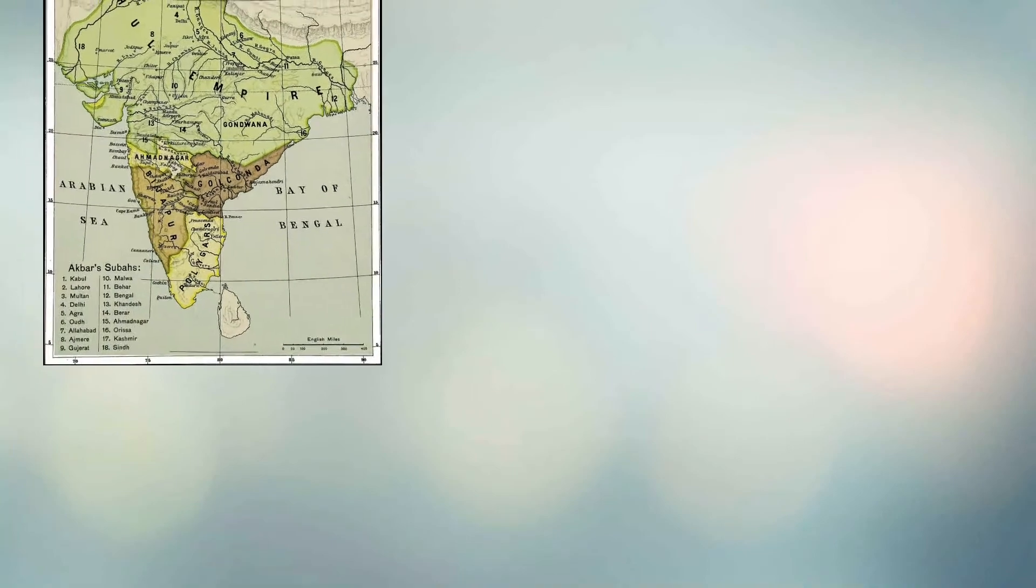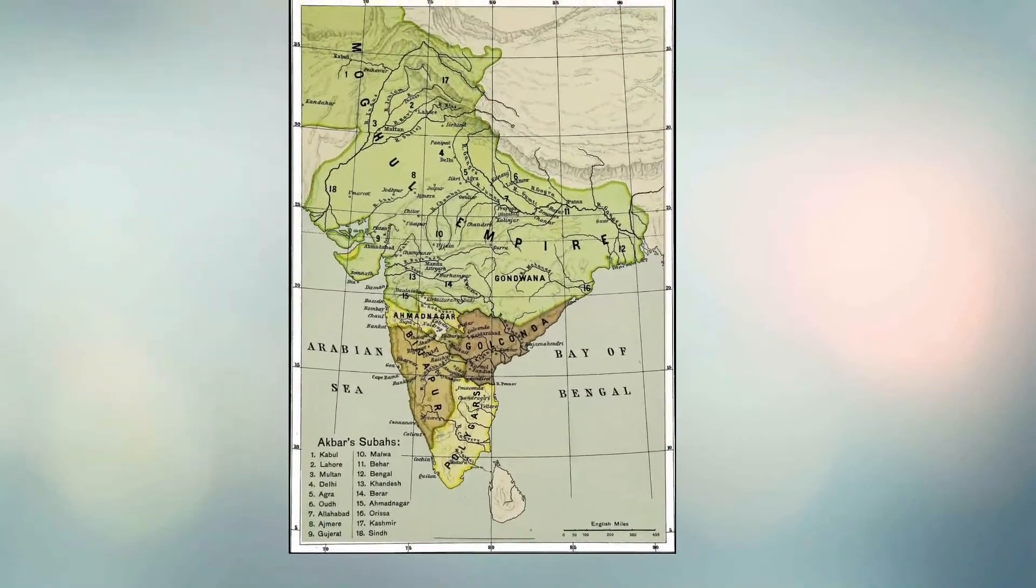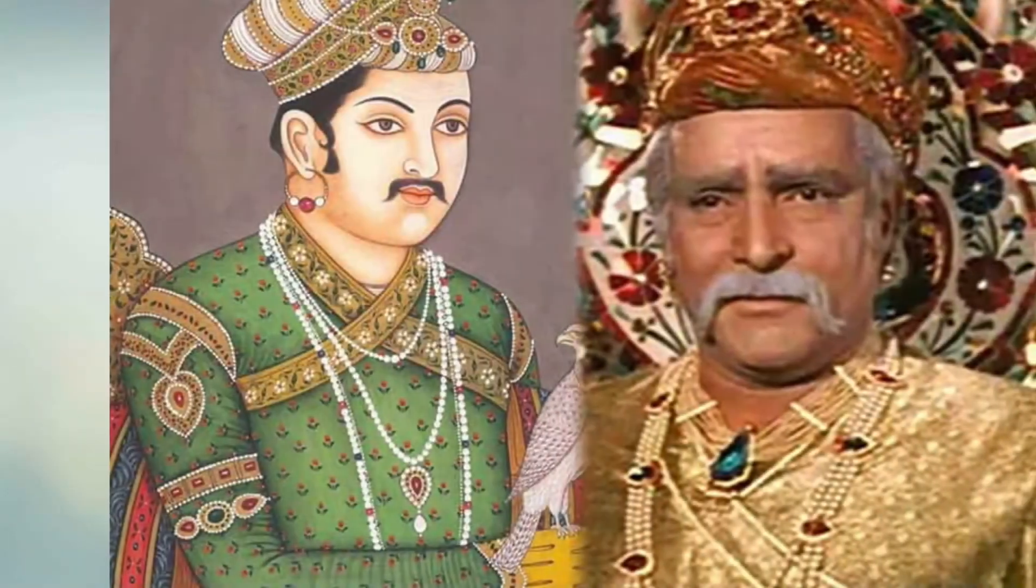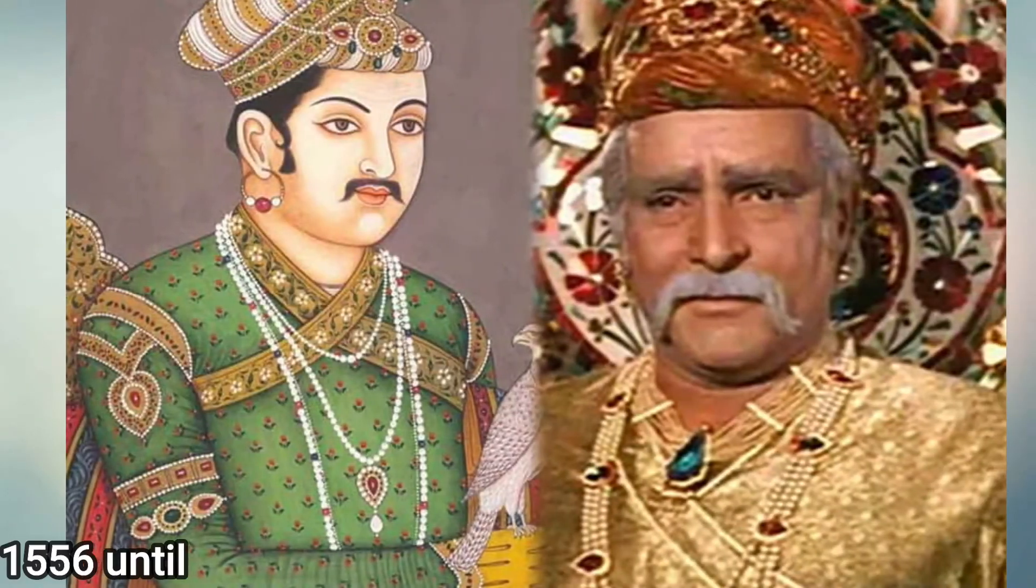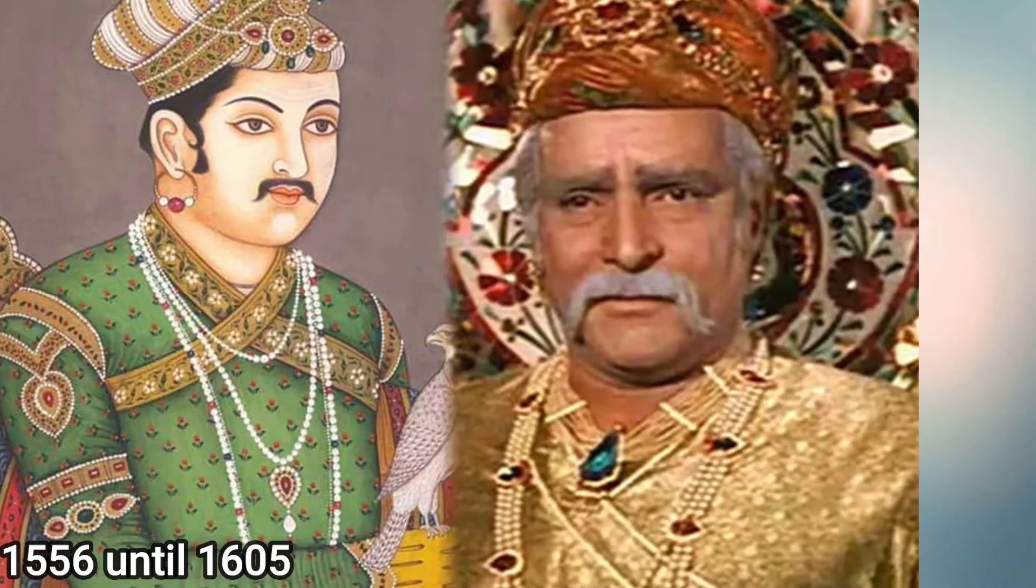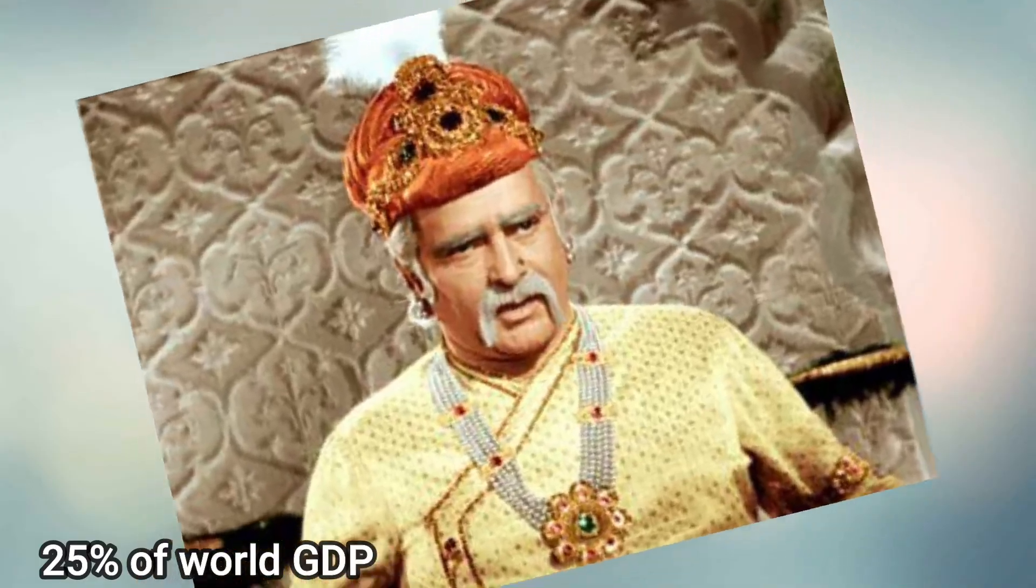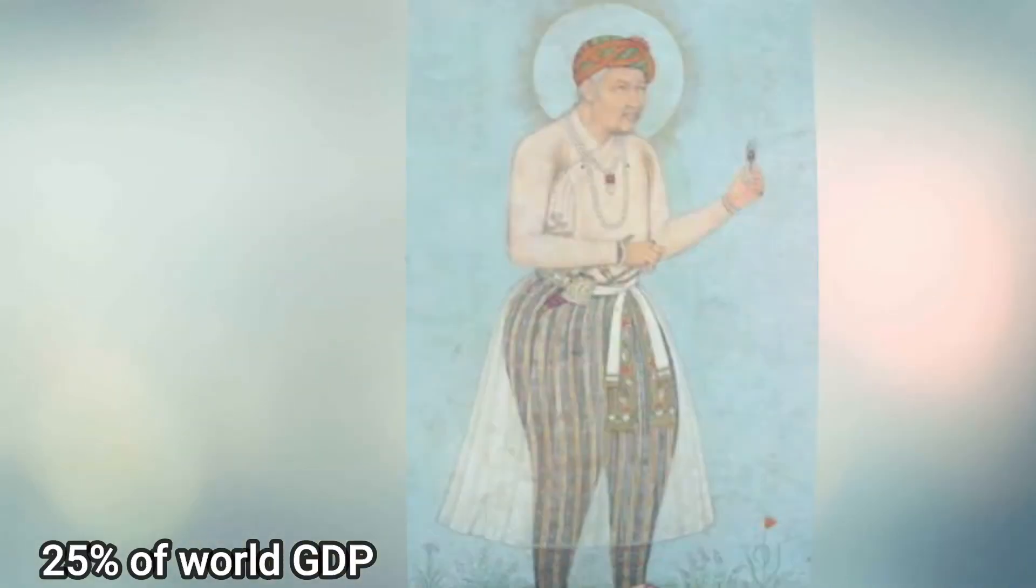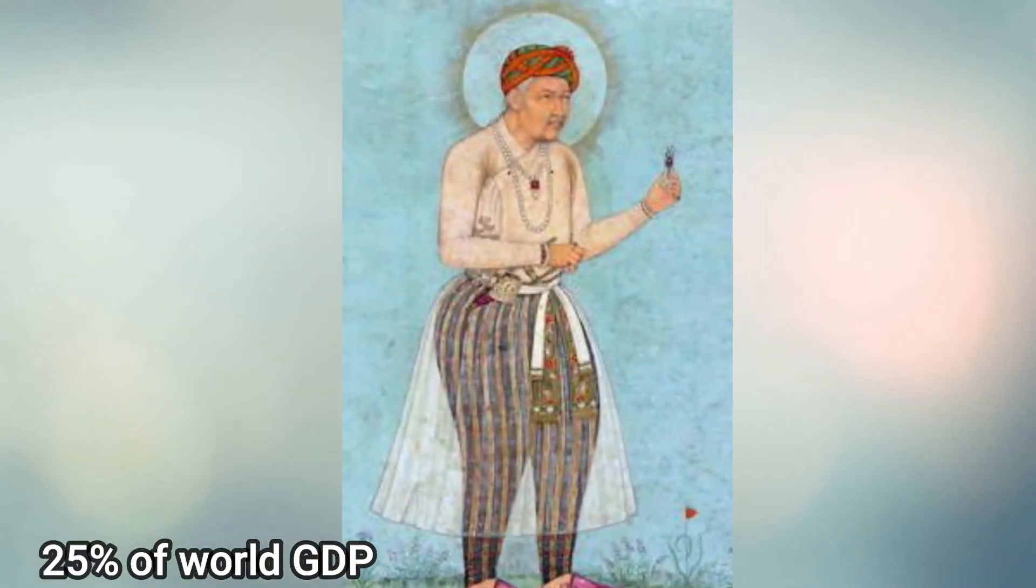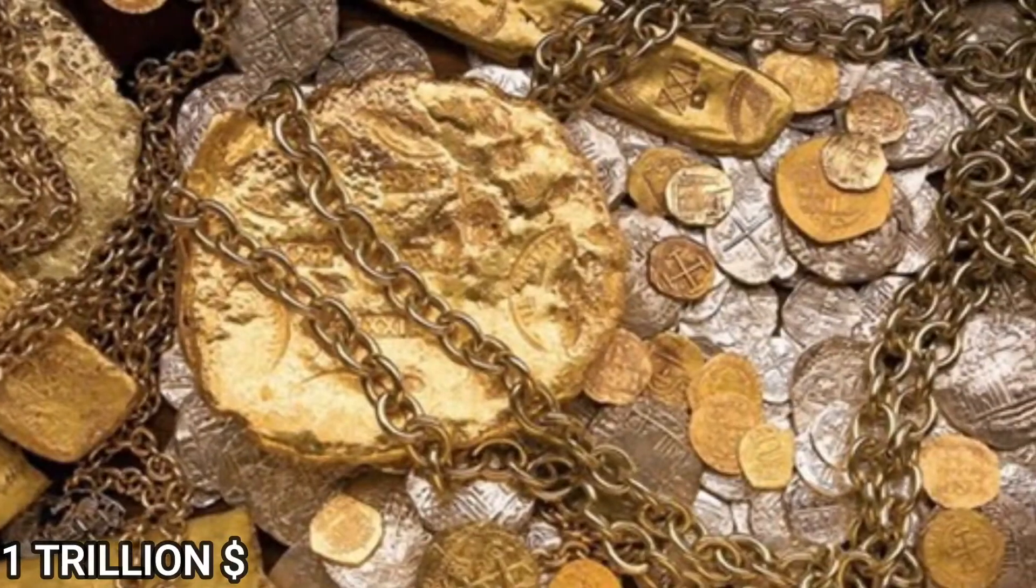this emperor conquered hundreds of thousands of square miles of territory and ruled over much of the Indian subcontinent, known as the Mughal Empire, from 1556 until 1605. He controlled around 25% of the world's GDP at the time, which would translate to a staggering $21 trillion today.